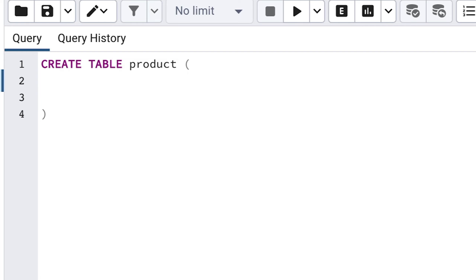Within our table, we need somewhere to store the data we want to put inside it. A table needs something called a column, which is a named piece of information within a table. Tables can and often have many columns, but it needs at least one column.